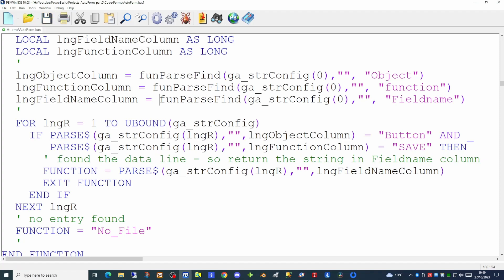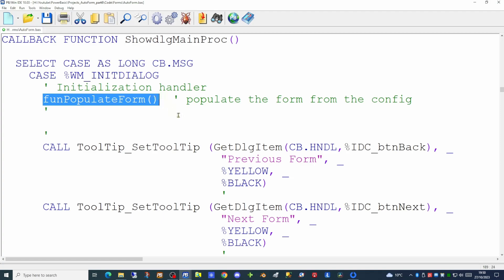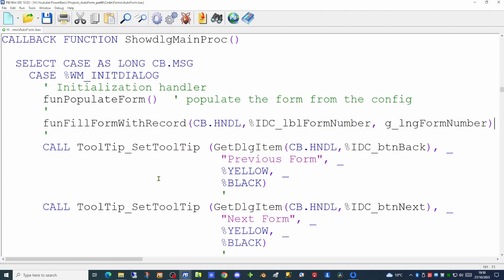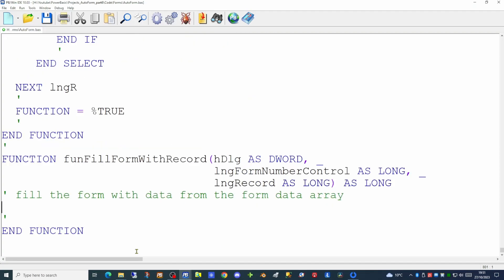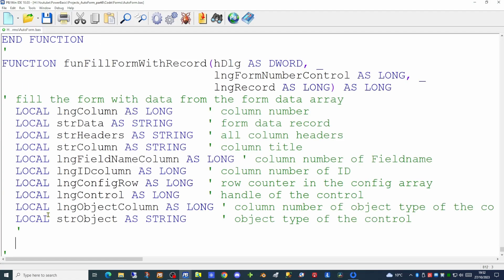So having populated this global string array we can now go into our callback function — our event handler — and put a new function inside the initialized dialog section to load up the form with the data within the first record should it exist. Immediately after we call the populate form function which puts the objects on the dialog, we now have to call a new function to populate those controls with data — we'll call that fill_form_with_record. It takes three parameters: the handle of the dialog, the handle of the label that's going to contain the form number, and the form number itself. We'll need some local variables to keep track of each of the rows and columns, and we need to pull the headers in from the zero element of the global array, which tells us the name of each column.